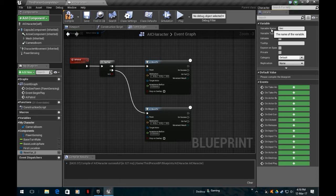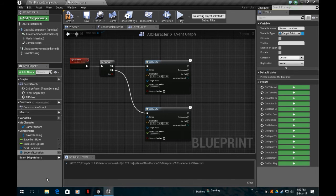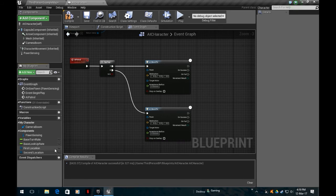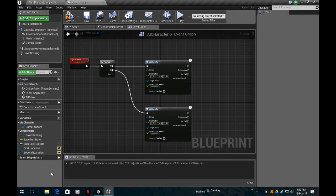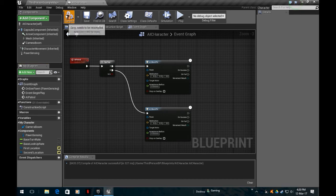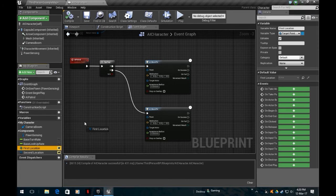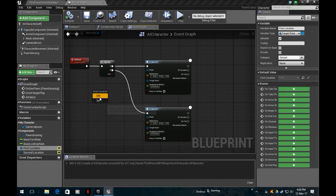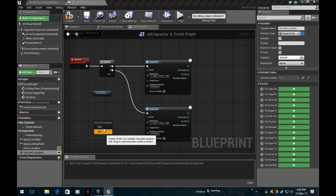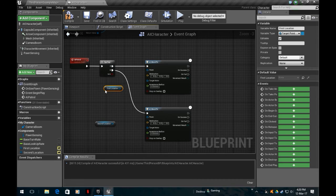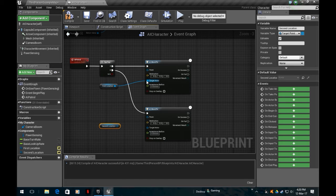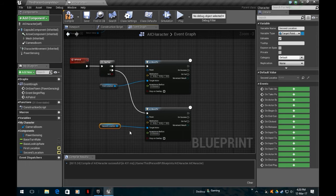There you are, target point. You get this funny little symbol here. Then I'll simply create another variable and we're going to call this second location. Let's make it public variable by clicking the open eyes, because it's going to be located outside this script.